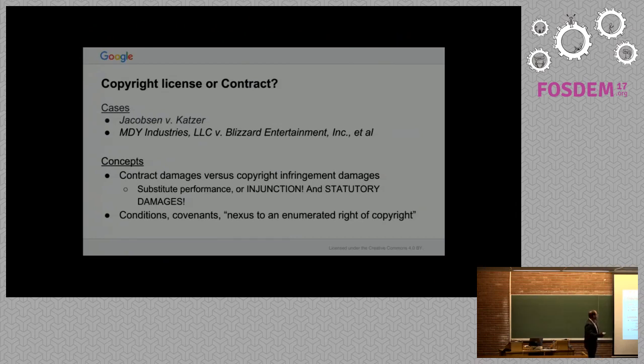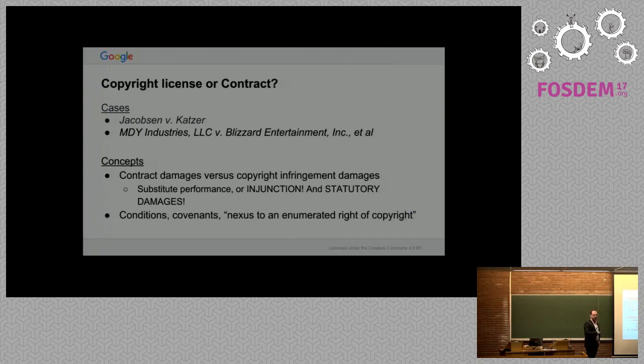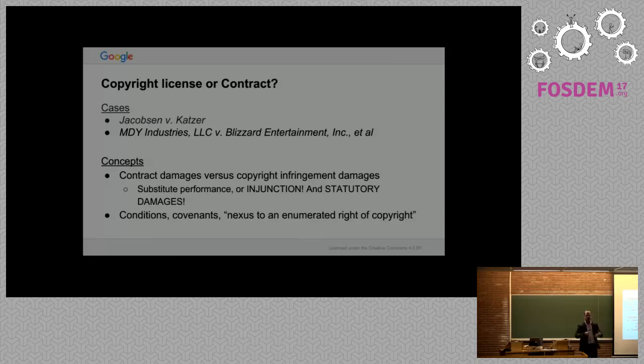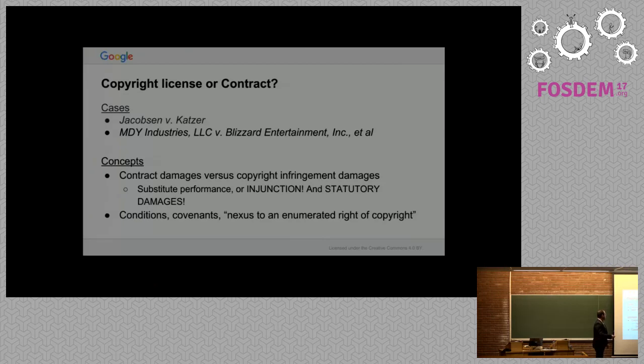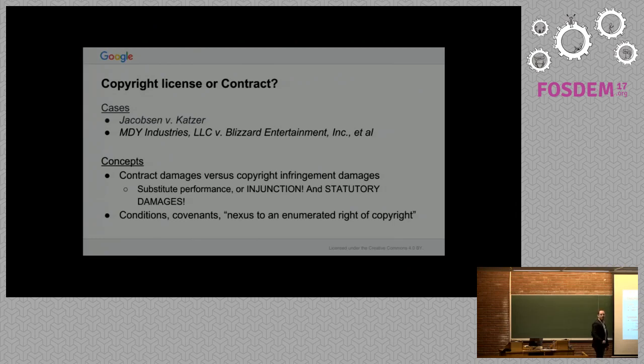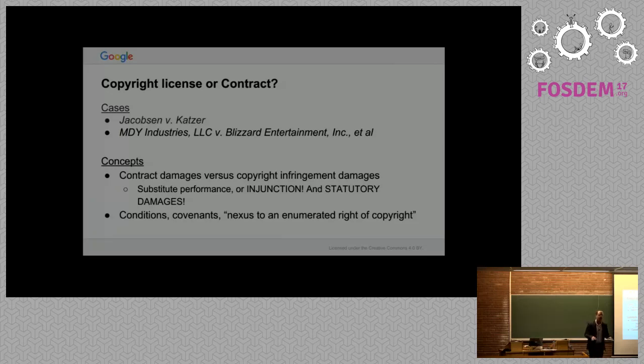I'm going to go over two cases, Jacobson v. Katzer and MDY Industries v. Blizzard. Versada is super important here too, but I want to keep this brief because I want to interact with everyone. We're going to be talking about contract damages versus copyright infringement damages. If that doesn't make your blood start pumping, it should because those two things are extremely different.